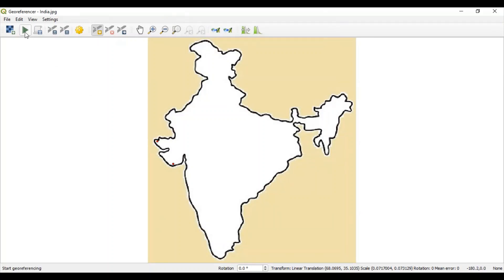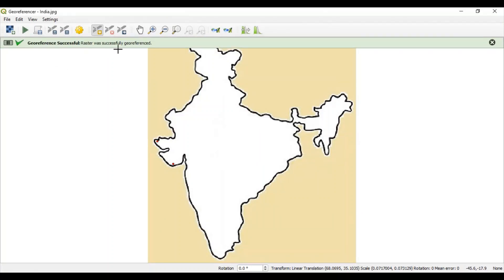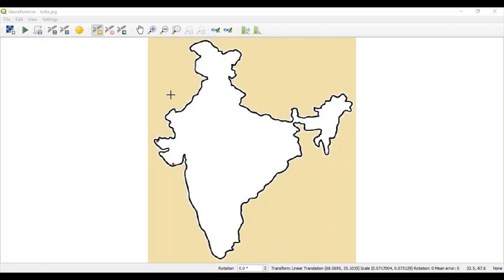Click play button again. And processing will happen. And you will get this message. Now, India.jpg raster file was successfully geo-referenced. So, let's close this image.